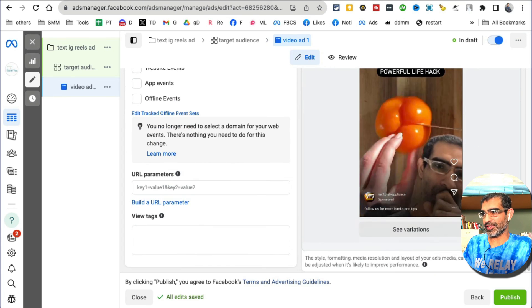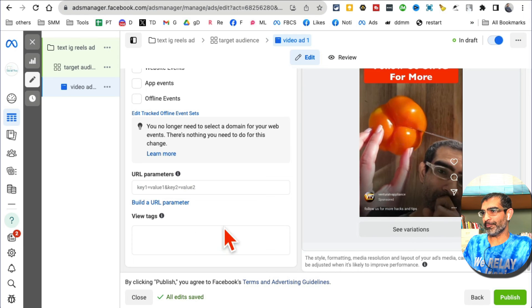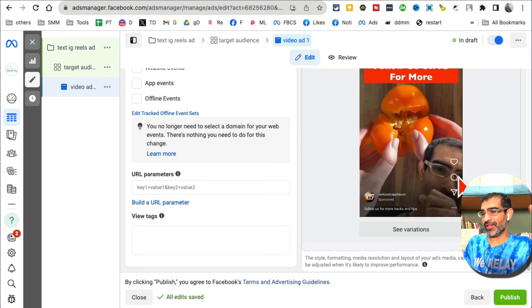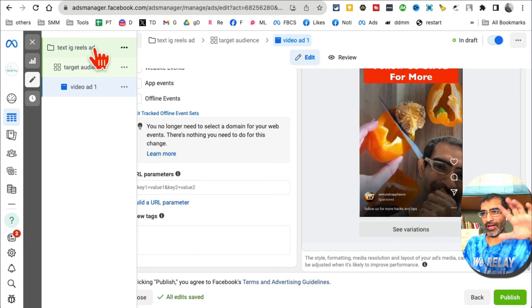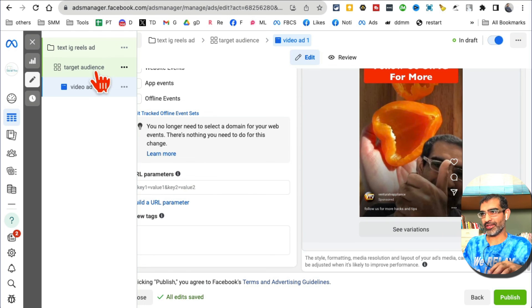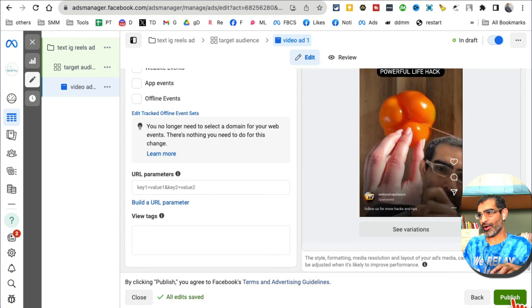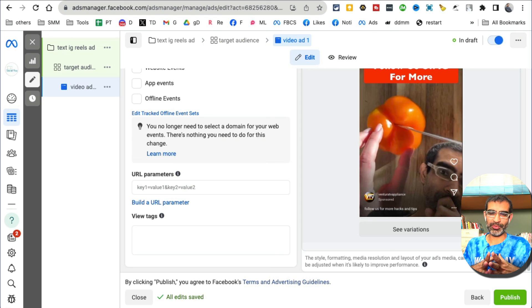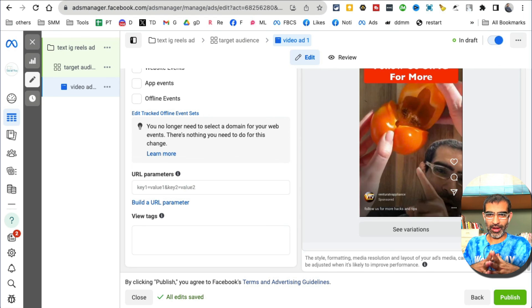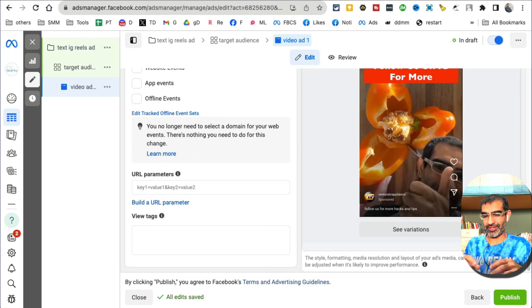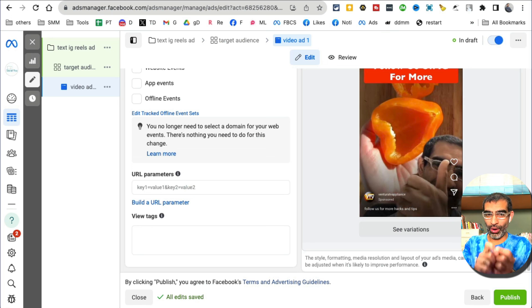Once you're happy with everything, make sure you check and take a look at all the settings that you picked inside your ads. Once you're happy, click on publish and your ad will go to Facebook team for review and approval. This is how you run ads on Instagram Reels step-by-step.